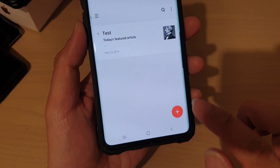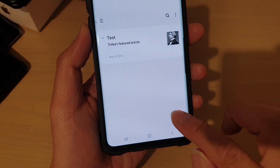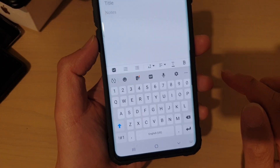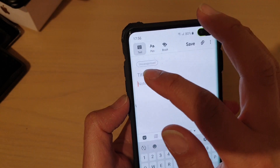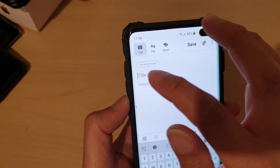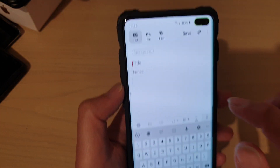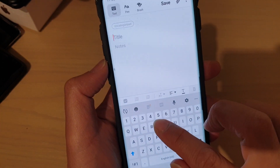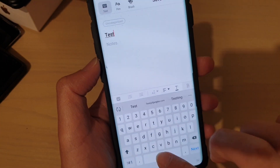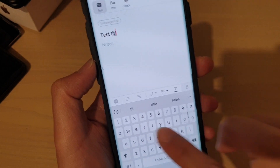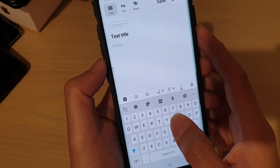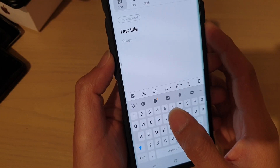Next, tap on the plus icon to start creating a new note. At the top there is a title field — you can tap on the title. And then down here we can start to take the note.